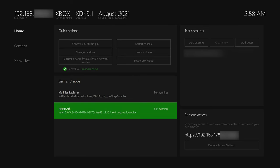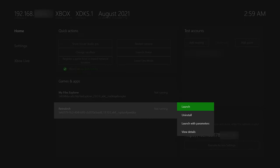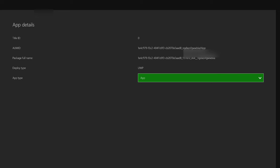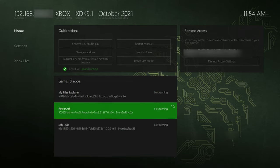Over on your Xbox, now that RetroArch is installed, come to the app on the home screen. Click your menu button — the button with the two boxes on the left of the controller — go to view details, and make sure the UWP is set from app. Instead, change this to game, so we can fully utilize the full power of the GPU on the Xbox. Make sure this is set to game.